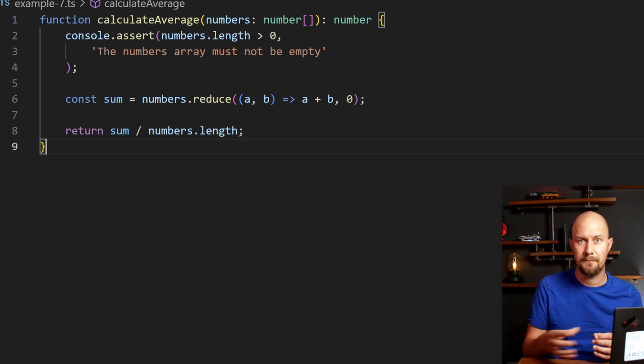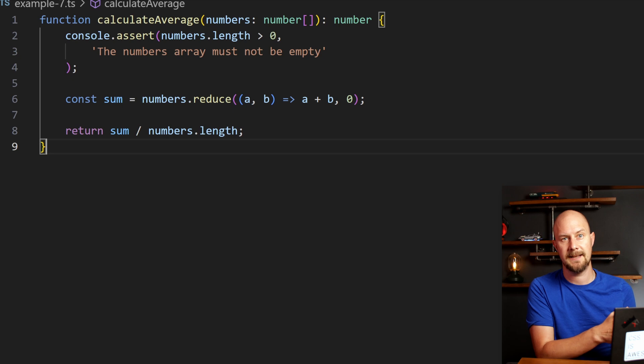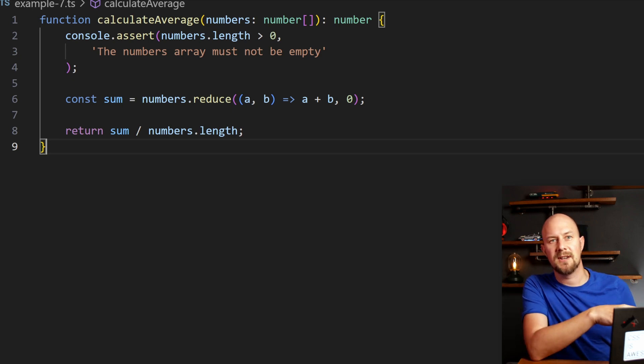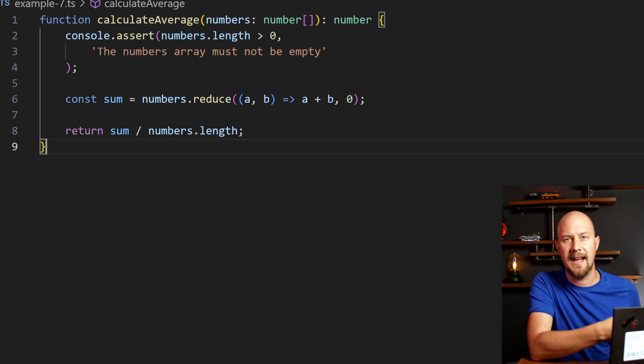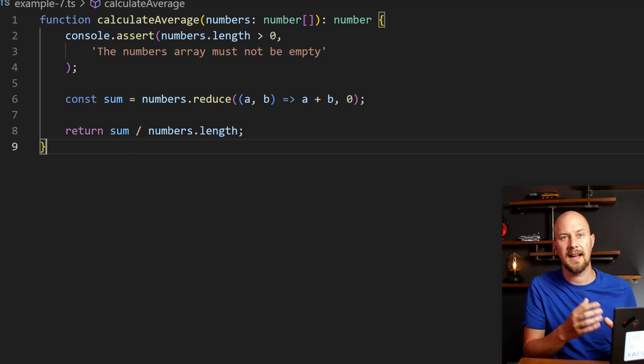It's all about bringing that error further up the pipeline. So with this calculate average function, that assertion ensures that the array isn't empty before proceeding with that calculation. So doing small checks like this can really prevent errors that might arise from invalid operations like this.